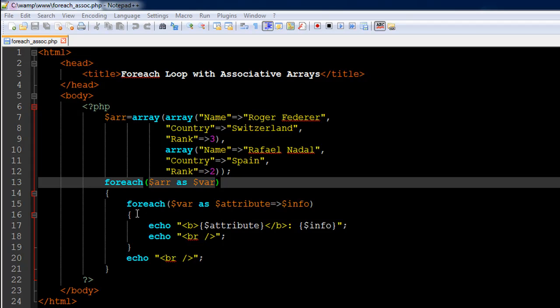Since we have two associative arrays within the array variable ARR, we'll have to use a foreach loop twice — this is called nesting of loops. Just as you can nest if statements within if statements, you can also nest loops within loops. This applies not just to foreach but also to the for loop and the while loop. The first foreach statement on line number 13 takes dollar ARR as the first value, then the keyword as, then the placeholder variable dollar var.